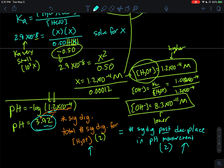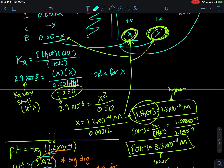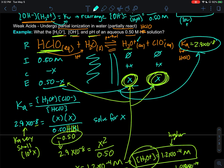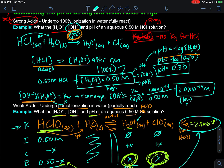So now we have confidence in calculating hydronium, hydroxide concentrations, and pH — either for a weak acid using equilibrium and a Ka expression, or for a strong acid using a 100% reaction assumption.